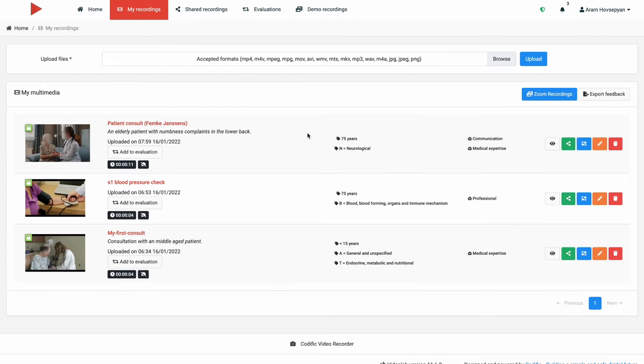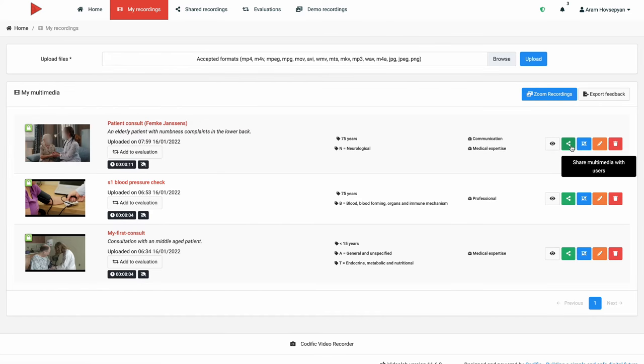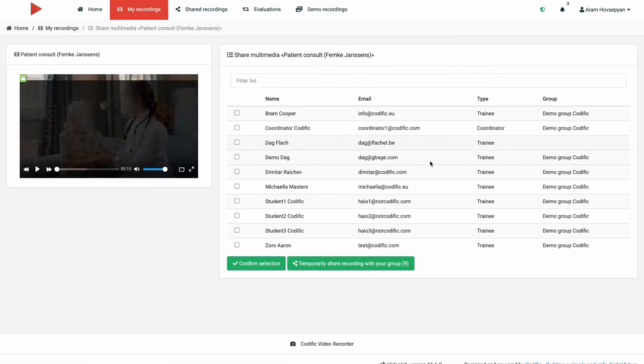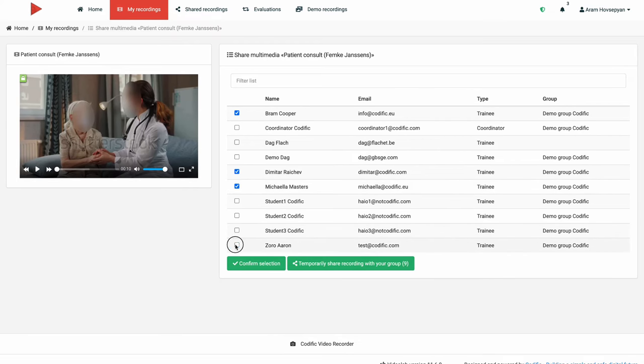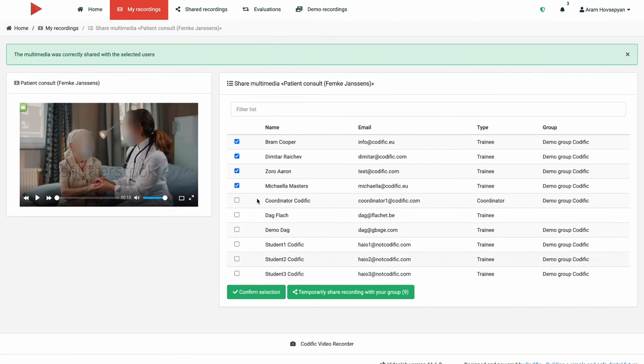Sharing is straightforward. Videolab is a closed environment, so you can only share a recording with existing users. Note that sharing can be further tweaked by instance-specific configuration options such as allowing only within the group sharing, auto-sharing with the trainer, and so on.